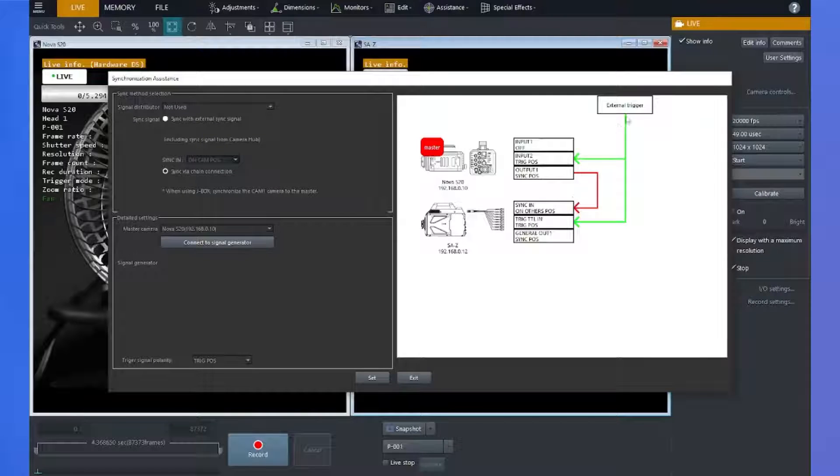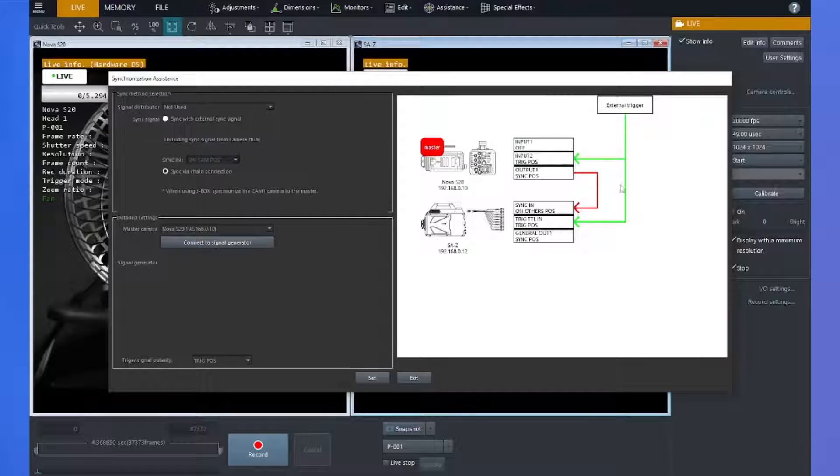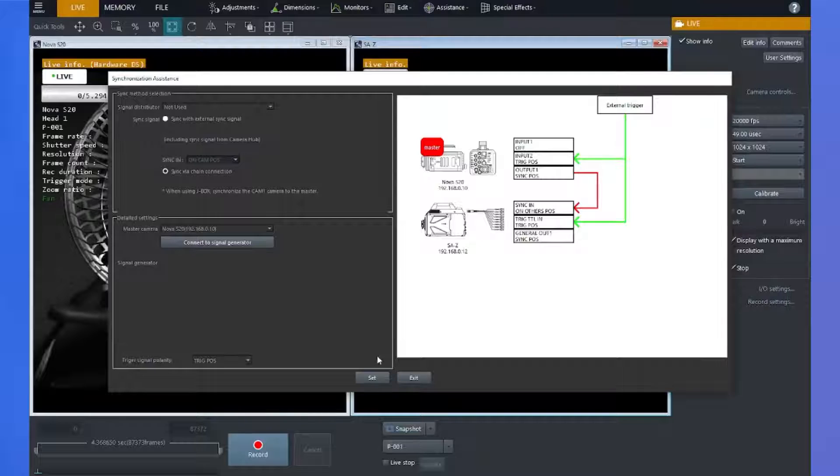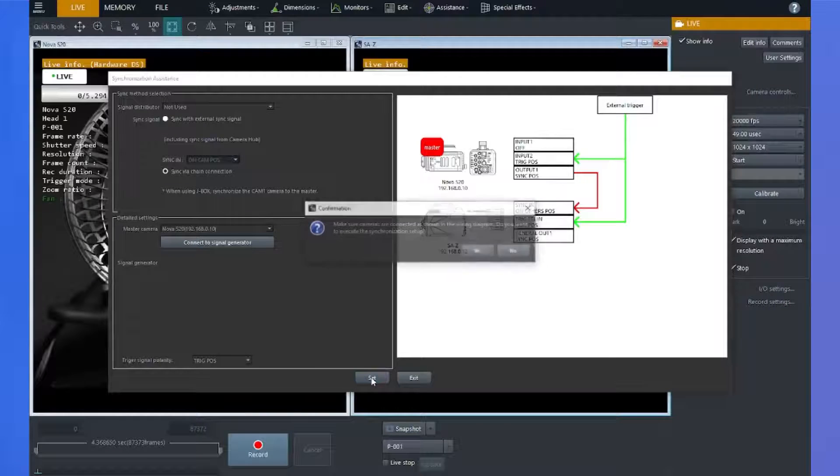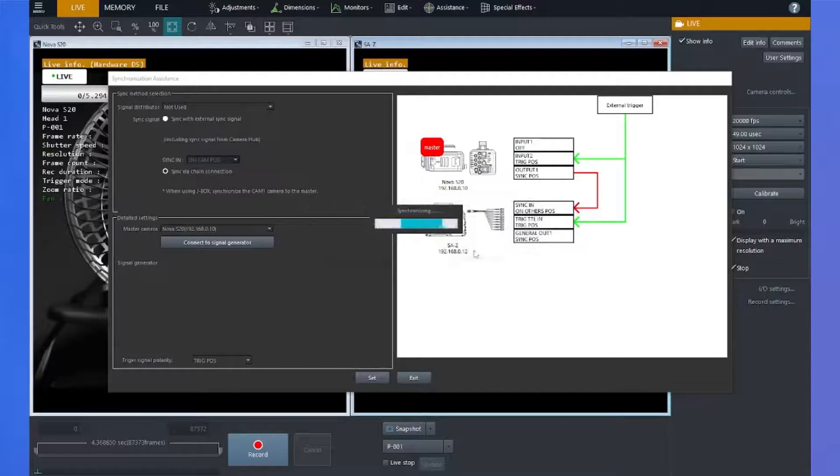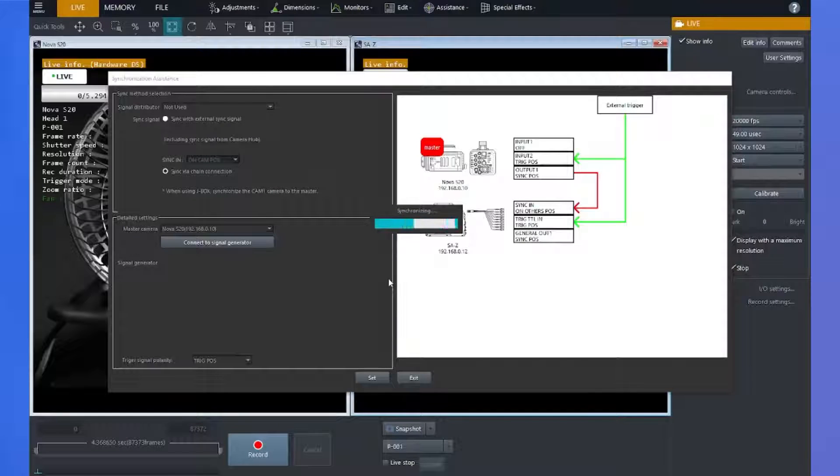And if I have an external trigger that I'm using to trigger the cameras, then I want to make sure those connections are proper. And once all of that is done, I can go ahead and set. When I click this, I'll hit yes. We verified our connections and it will automatically synchronize the cameras.